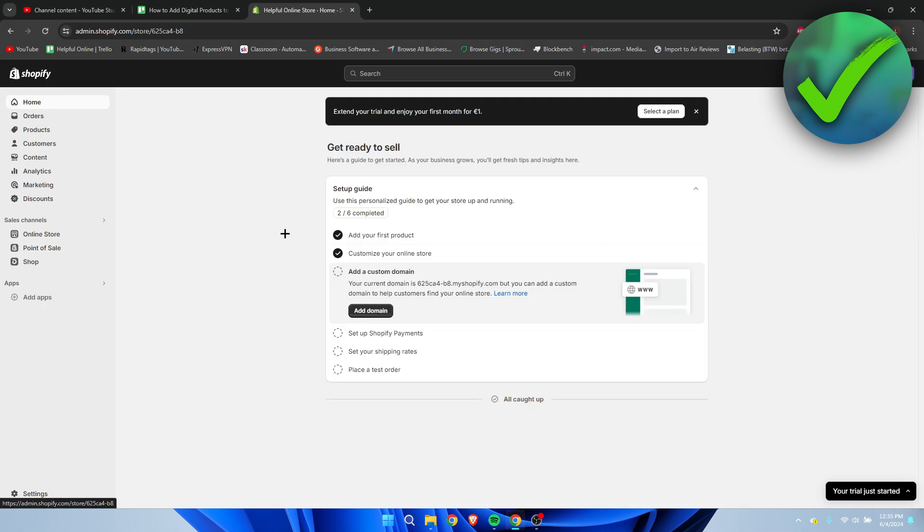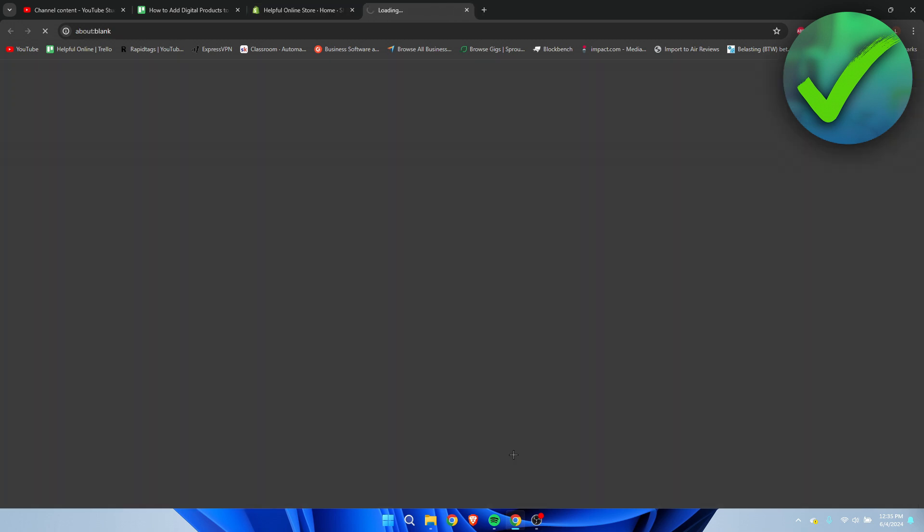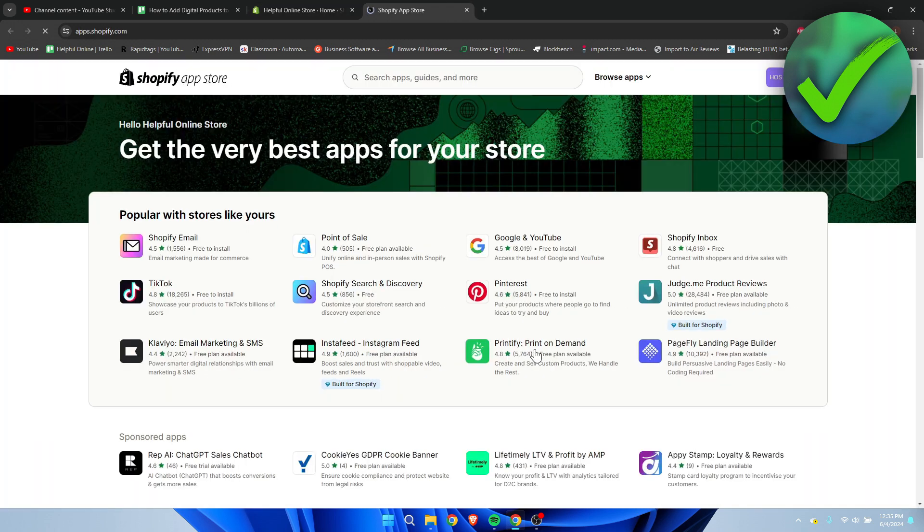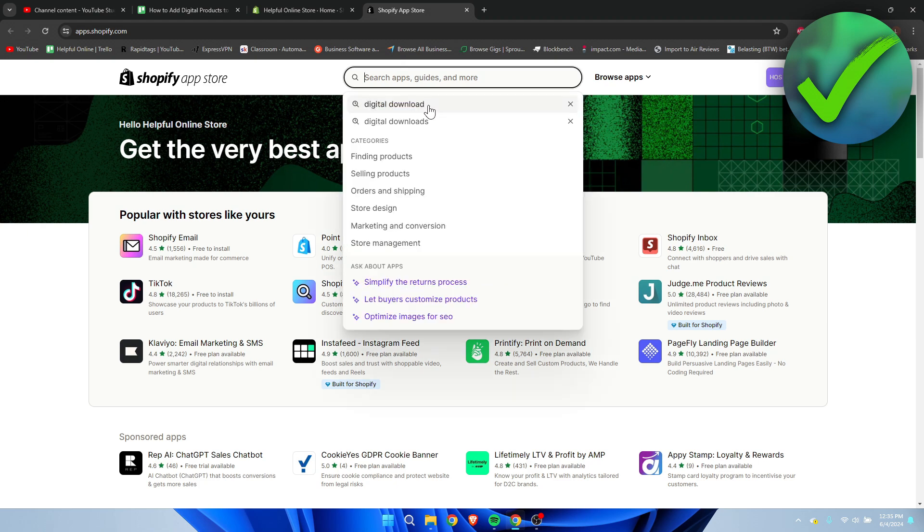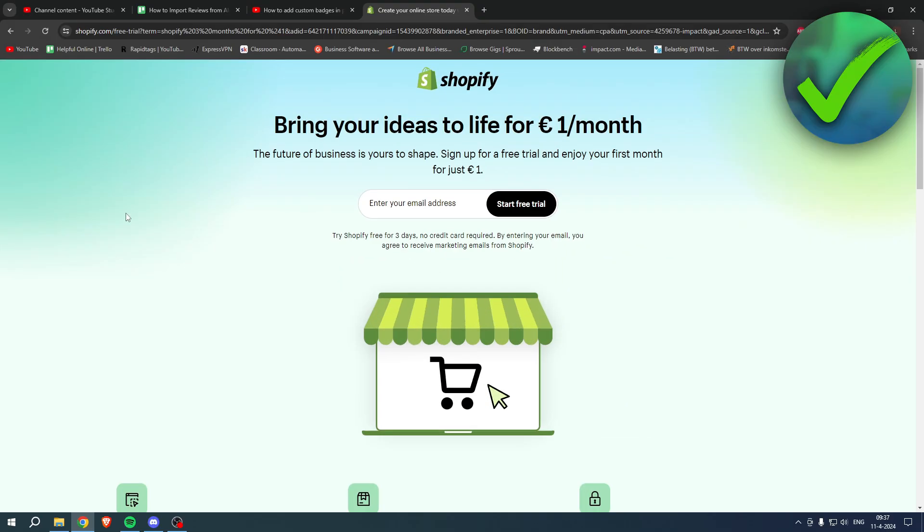Now how can we actually do that? You want to go to your home page and then to Add Apps over here. We need to go to the Shopify App Store, and once this loads up, we need to search for digital download.